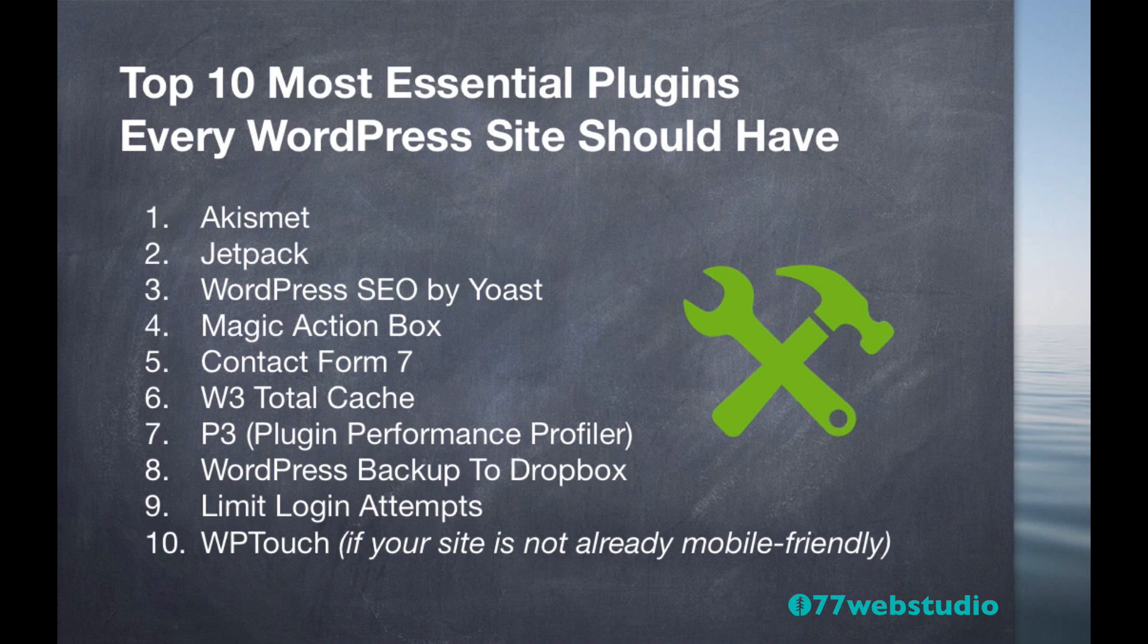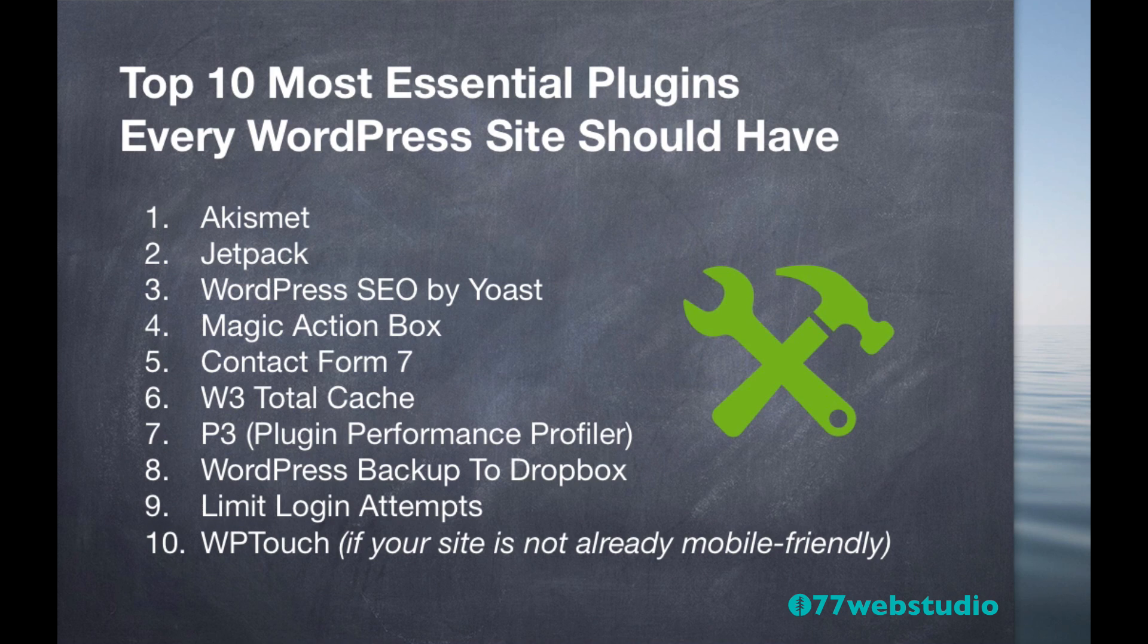In this video, I'll go over each of these 10 plugins, starting with Akismet, then we'll talk about Jetpack, WordPress SEO by Yoast, Magic Action Box, Contact Form 7,